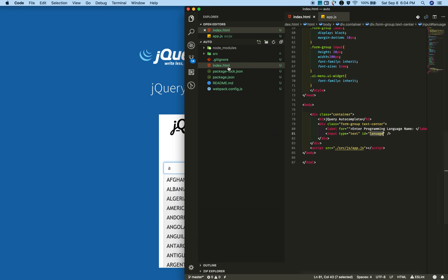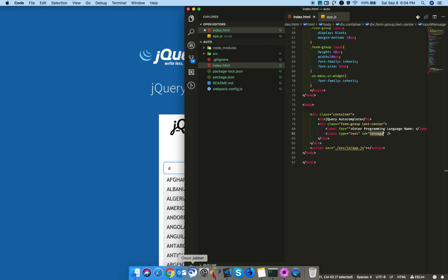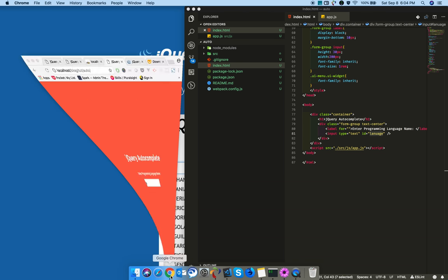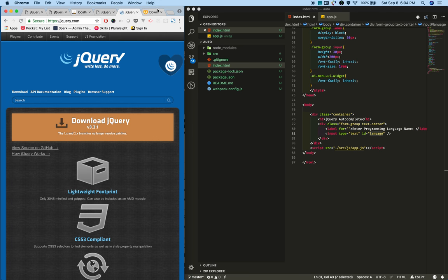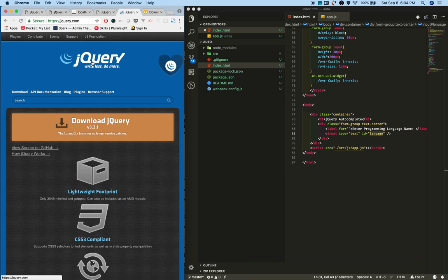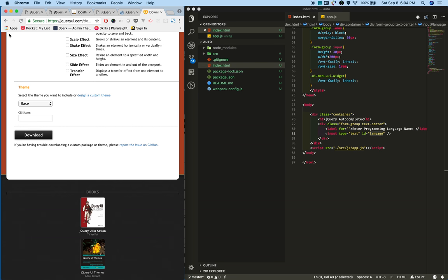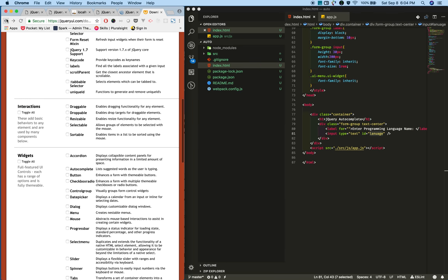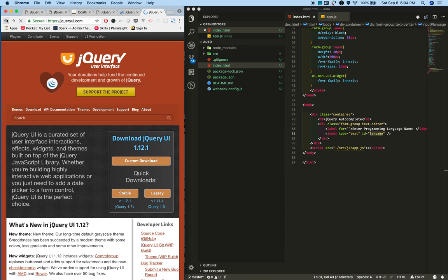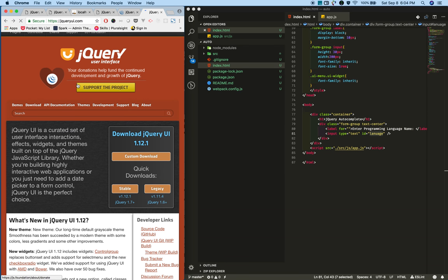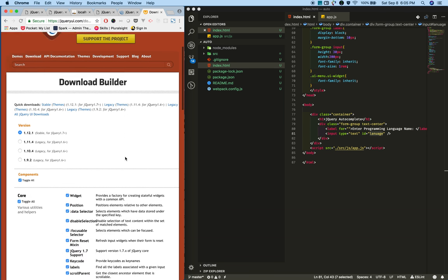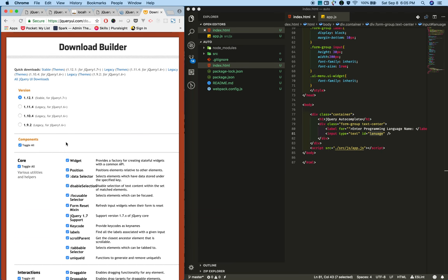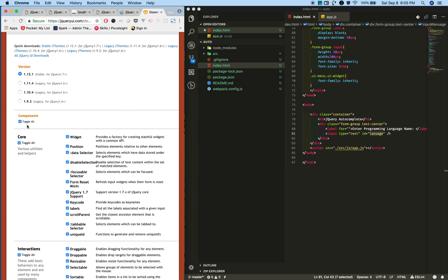Download the required packages for jQuery autocomplete. You'll need jQuery and jQuery UI. jQuery UI comes with a lot of components, so if you're going to integrate autocomplete from jQuery UI, just download only the autocomplete component along with its CSS and JS files.